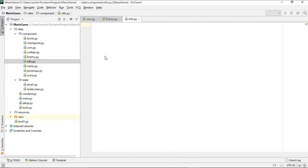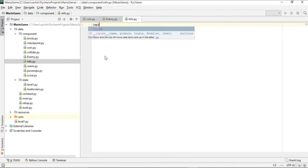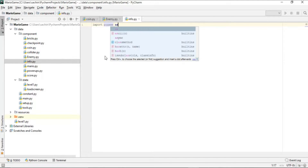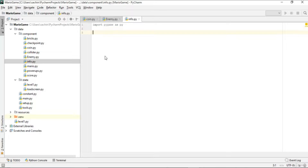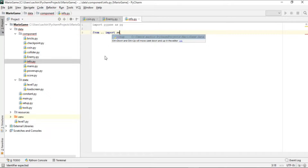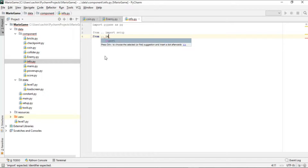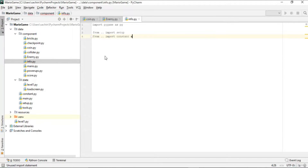After that, let's import the modules here. The first is the pygame module, imported as pg. From the data directory we'll import setup, and again from the data directory we'll import constants as c. These will be all the modules needed in info.py.